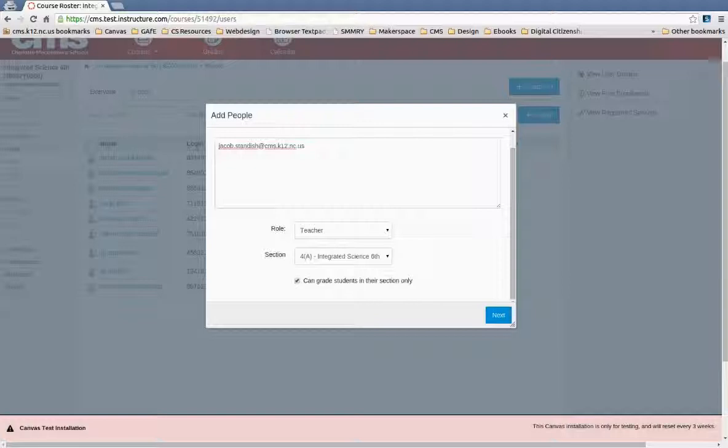So in Canvas, when you create a course, it's all one course for all the sections that you teach. So it's nice that you only have to create it once and all your students have access.